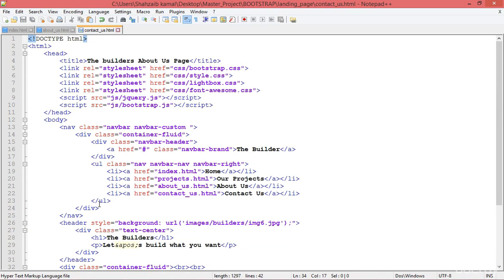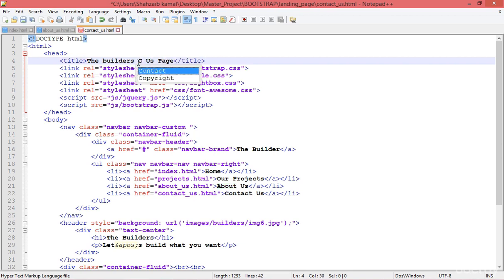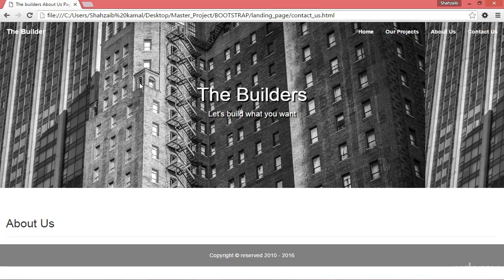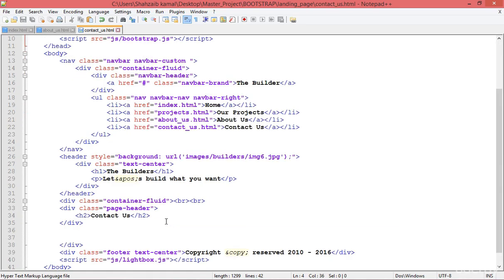I need to go to the top to the title area and update the content from about us to contact us, then save it. Going back to the browser and refreshing, you can now see both pages are working correctly and looking great.